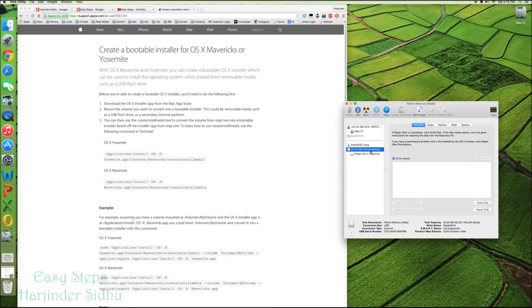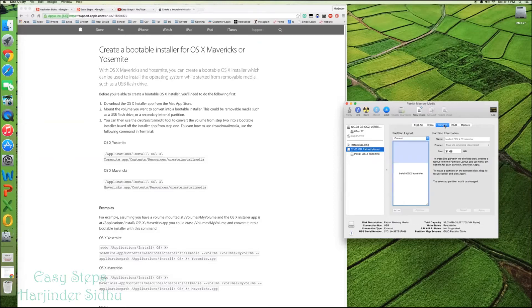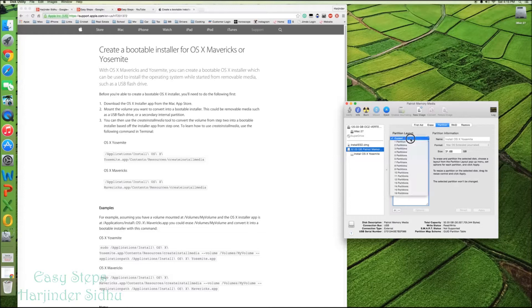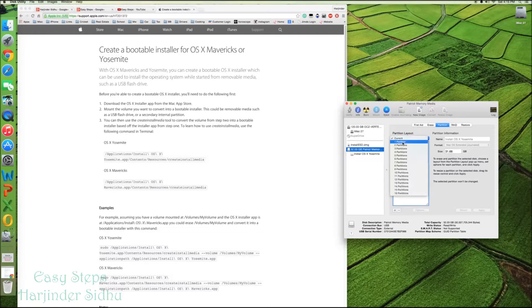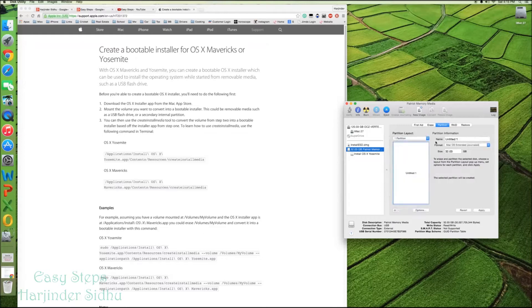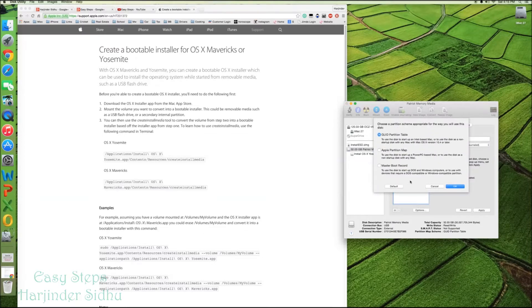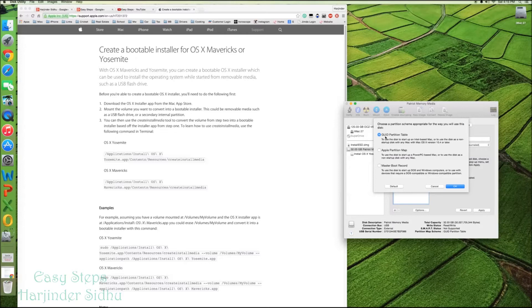Highlight 32 gig, then partition. Under current, select partition 1. Click option. Make sure that the first partition table has been selected, GUID. Okay.